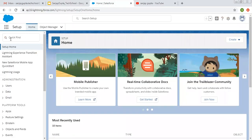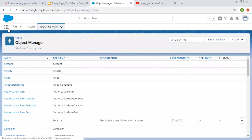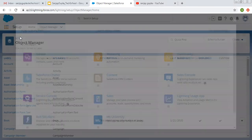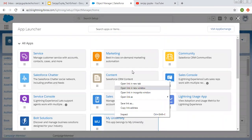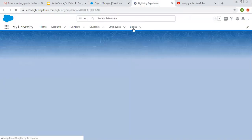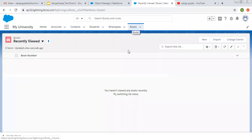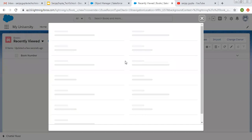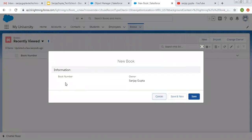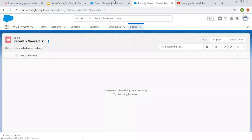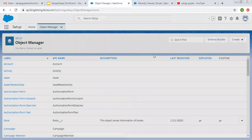In my previous video, I created one custom object in Lightning that is Book. So now I'm going to create some fields for that object. Let me open the My University app in a new tab. Here you can see the Book tab is available, which is related to the Book object. If I click on New, it will not show any field — it is showing only one field that is created at the time of object creation, that is Book Number. So now we are going to create some more fields so that we can enter data in the Book object.